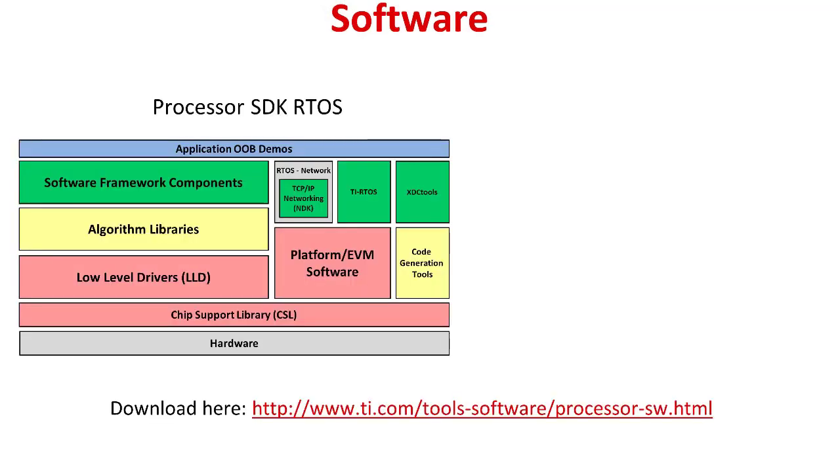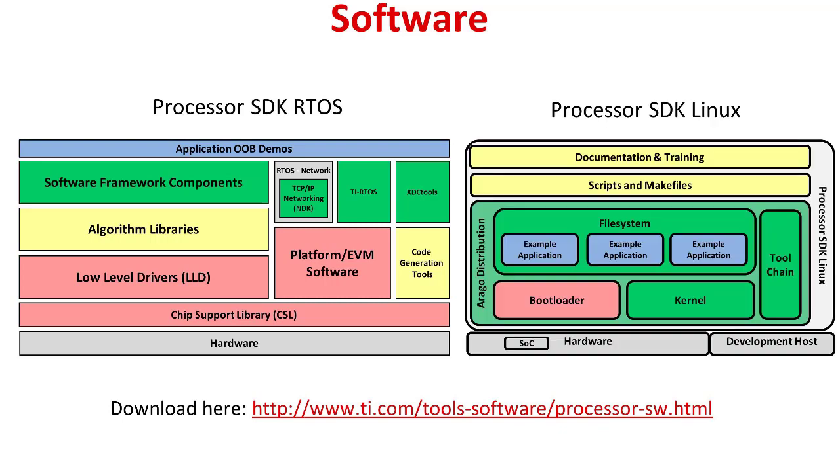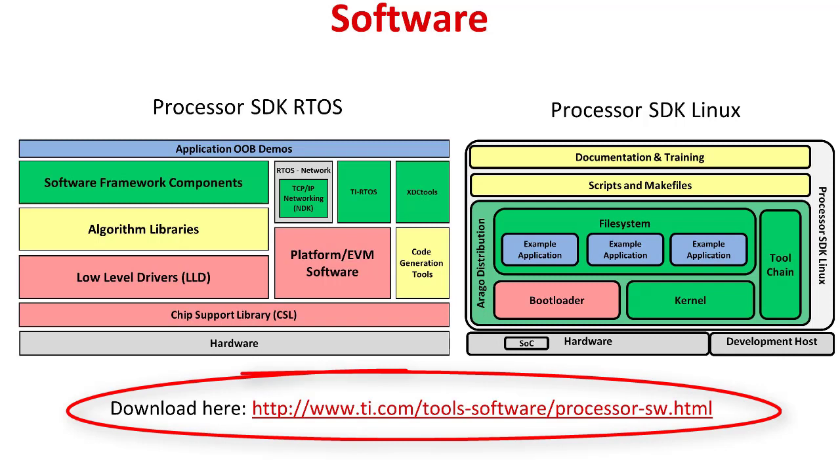The IPC package and its examples are included in the RTOS processor SDK, but they can also be built from the Linux processor SDK. In order to build these examples, you must install both processor SDK RTOS and processor SDK Linux. This video assumes that this software has already been installed on your host machine.